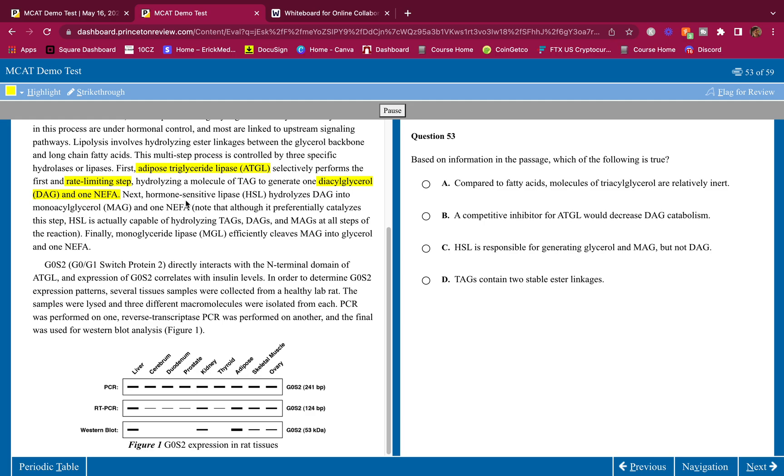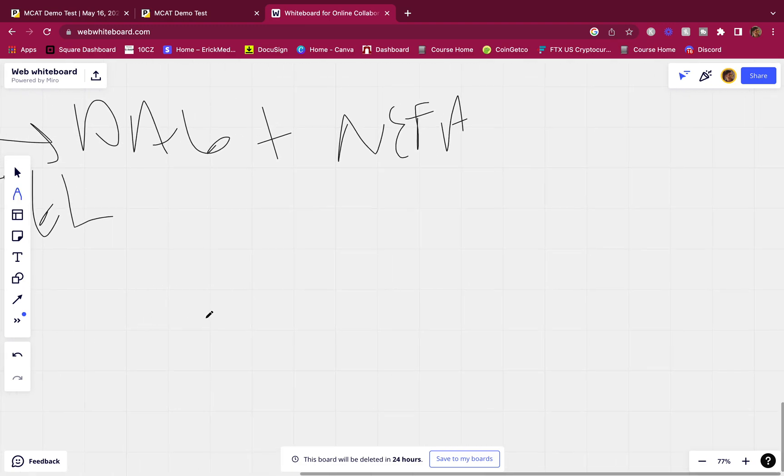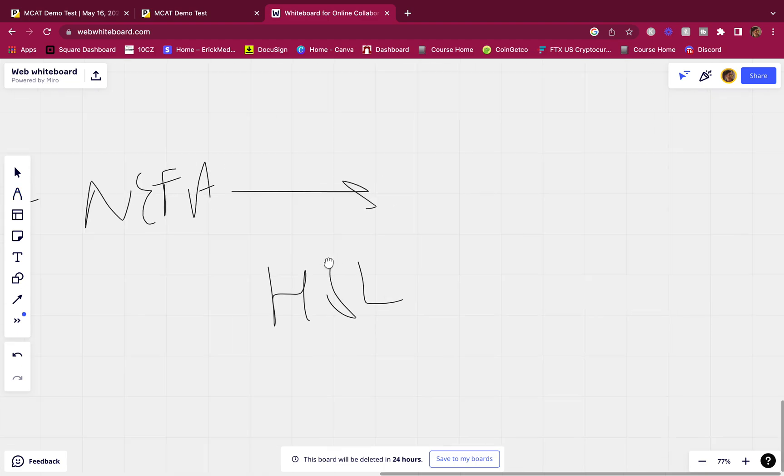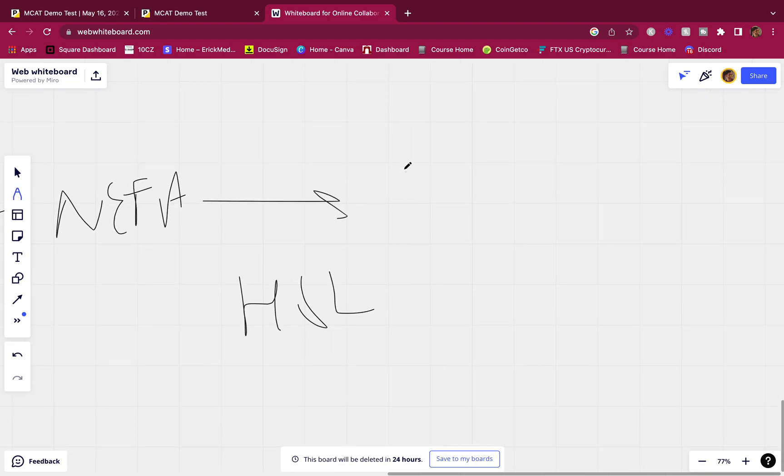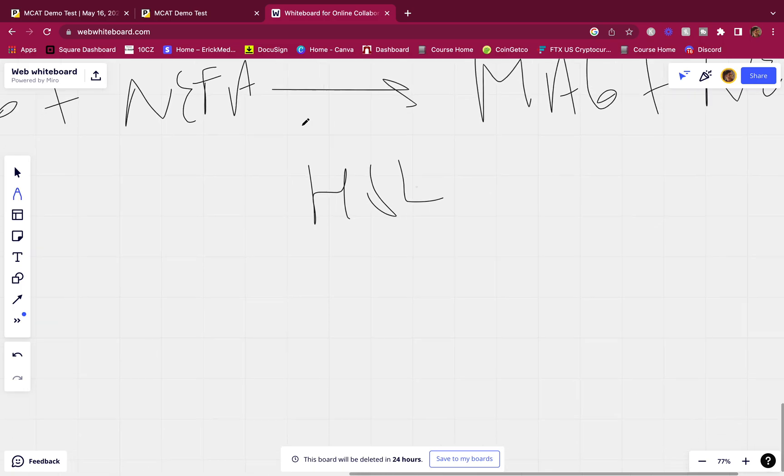Next, hormone sensitive lipase hydrolyzes DAG into MAG and one NEFA. This is hormone sensitive lipase that makes it into a MAG and a NEFA. Cool.